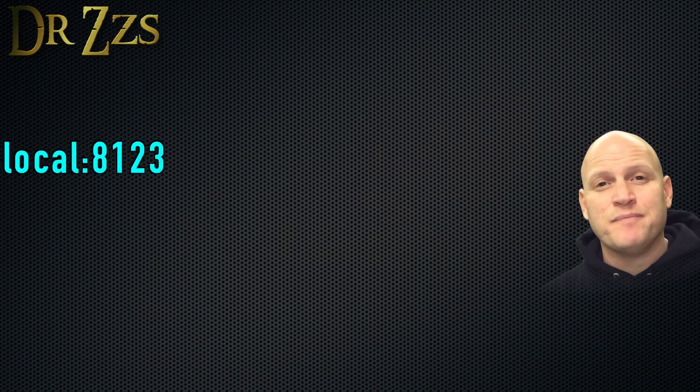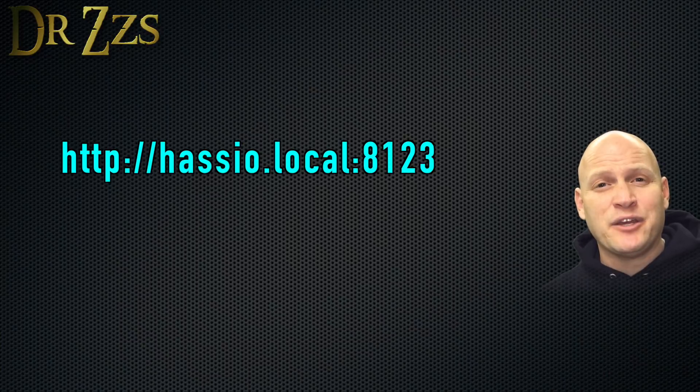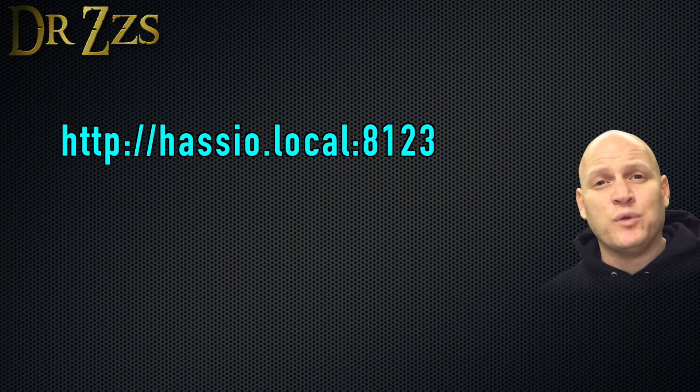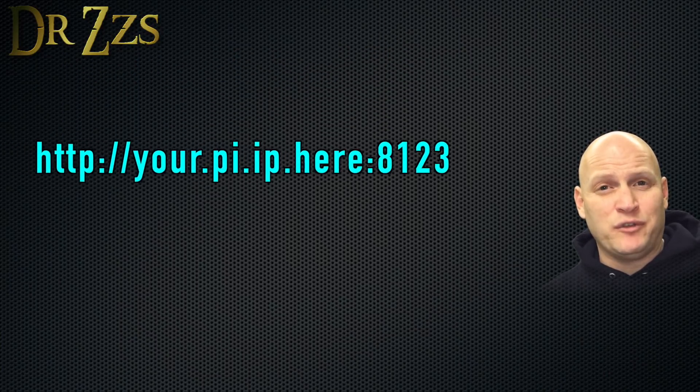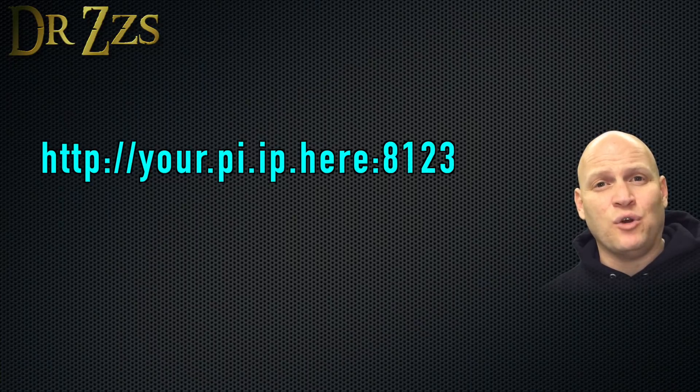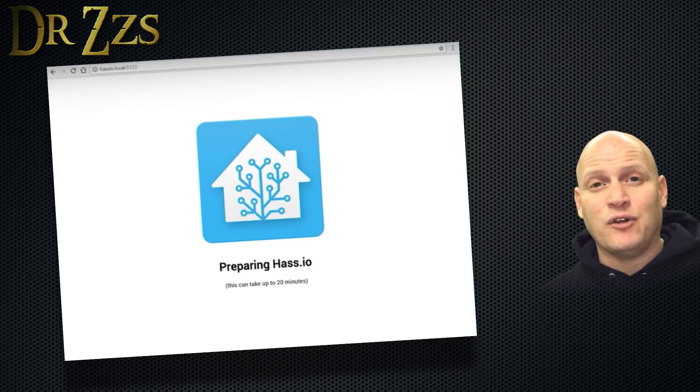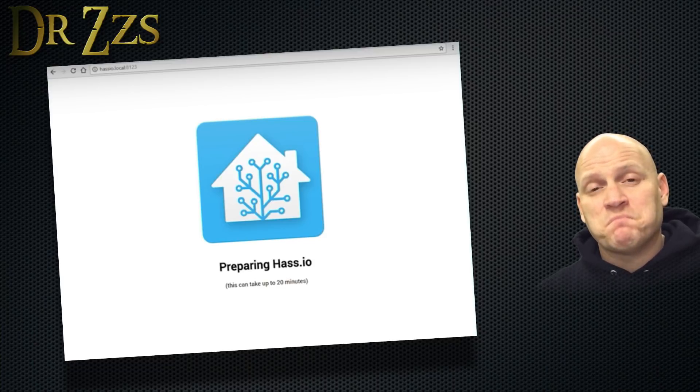Once your SD card is in your Pi, connect your Ethernet cable and power up your Pi. Within a few seconds, you'll be able to go to HASS.io.local colon 8123, or if you know the IP address of your Pi, you can put the IP address colon 8123. And you'll pull up this initial page, which will tell you that it's updating Home Assistant. It says 20 minutes. I didn't time it, but it did take a while.